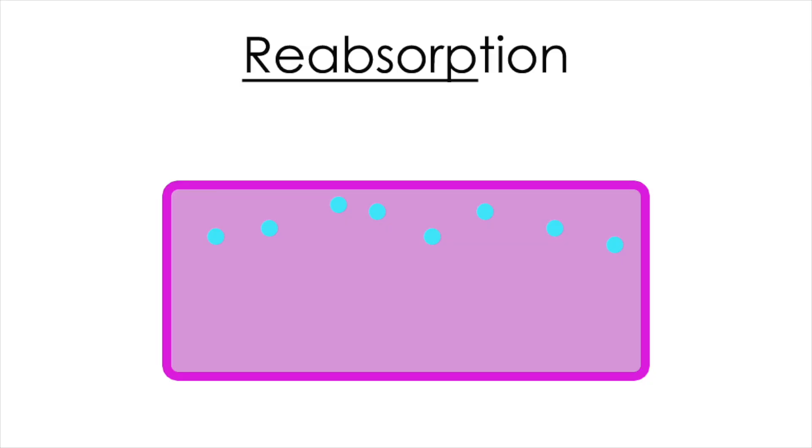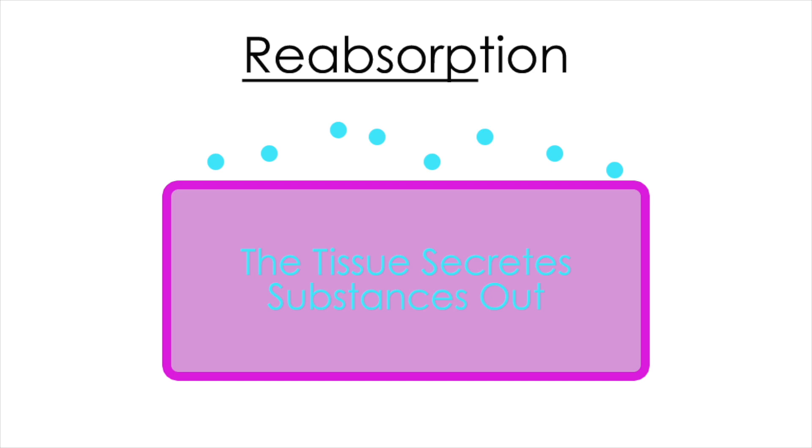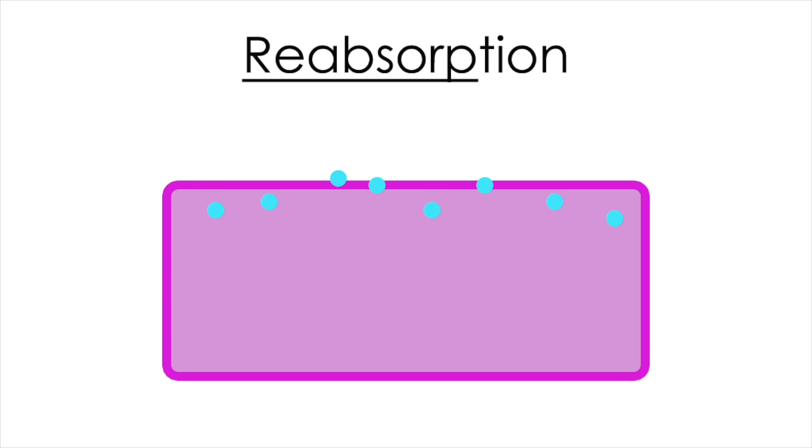To understand reabsorption, it's important to know secretion. Cells or tissues that secrete their products or substances into the surrounding environment can reabsorb these if there's excess.